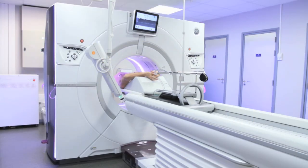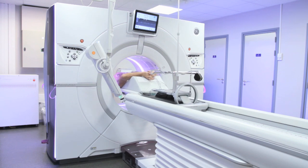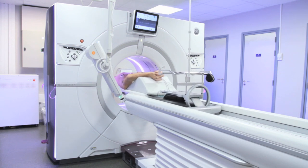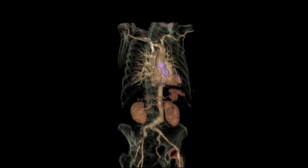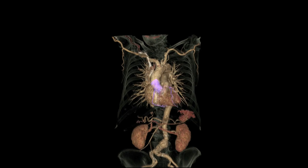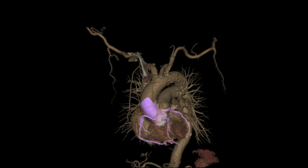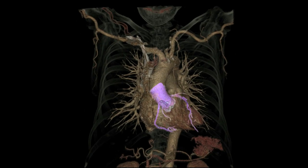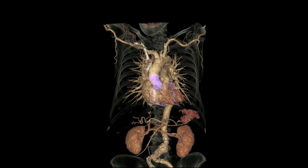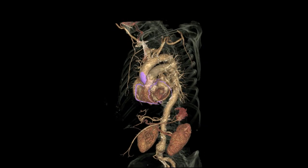One of the keys is that Revolution CT allows you to quickly switch between multi-volume gated axial and fast non-gated helical scans seamlessly. You can generate excellent image quality for both the coronary arteries and the entire aorta at low dose, without having to ask the patient to hold their breath for an extended time.